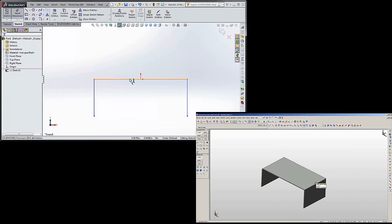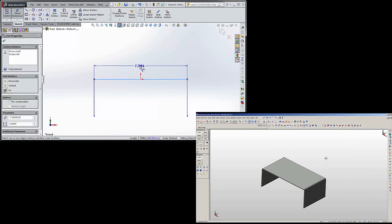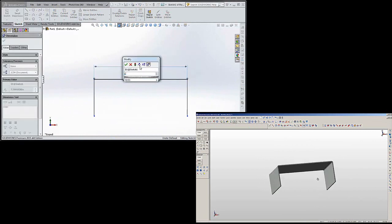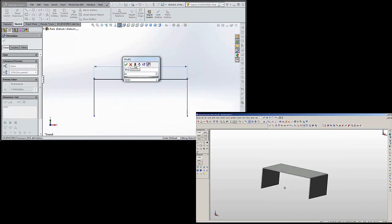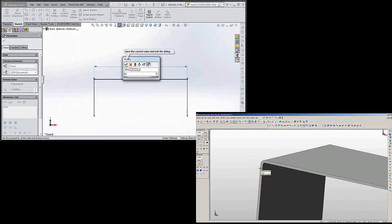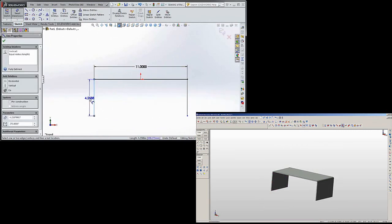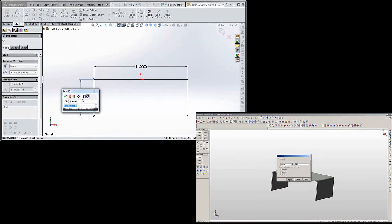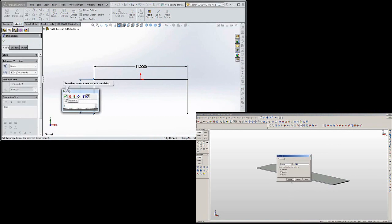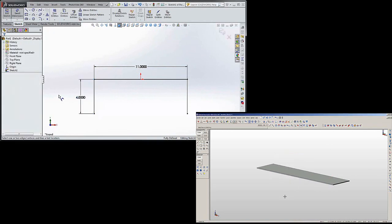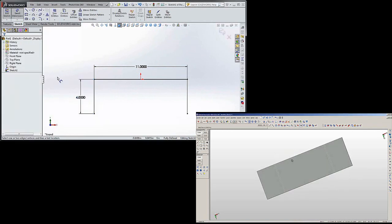To dimension the item, we're going to go with 11 inches and we're going to go with 4 inches. So we just created a shape.